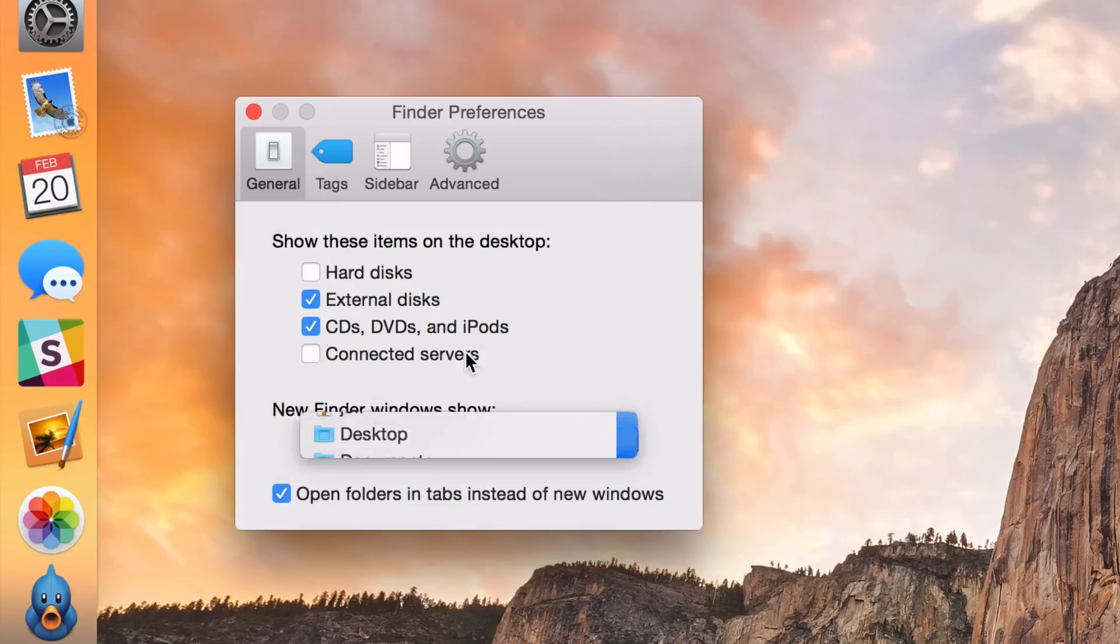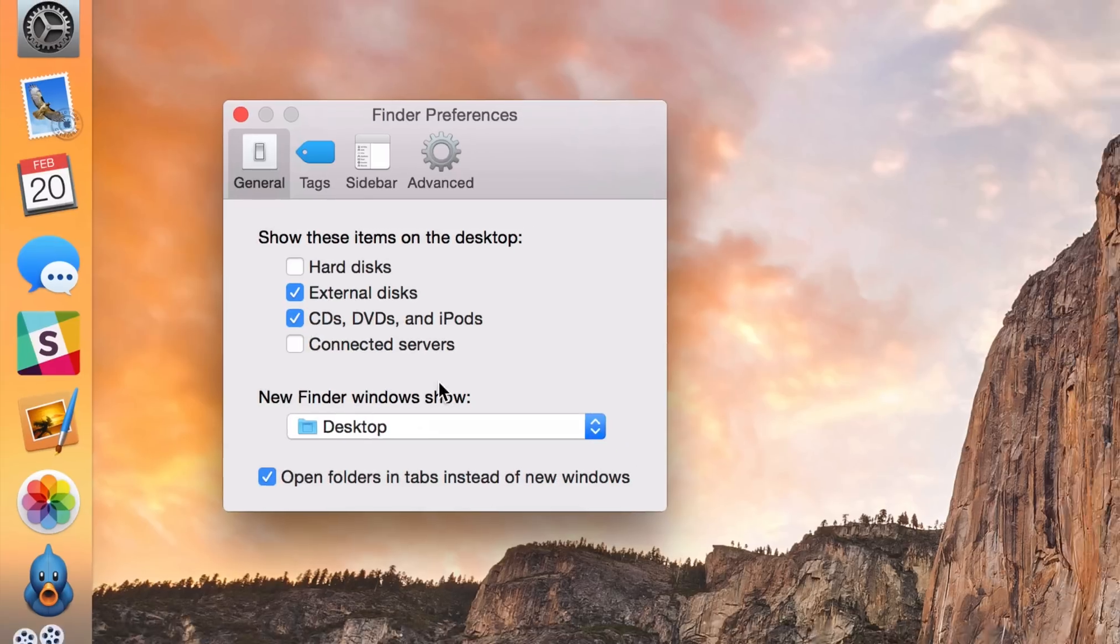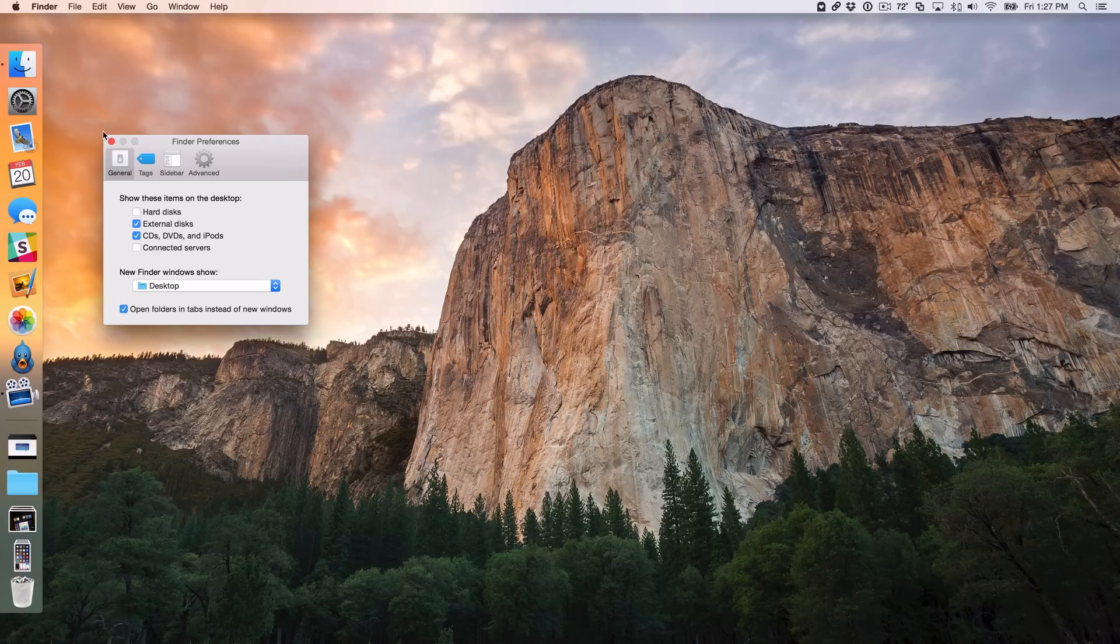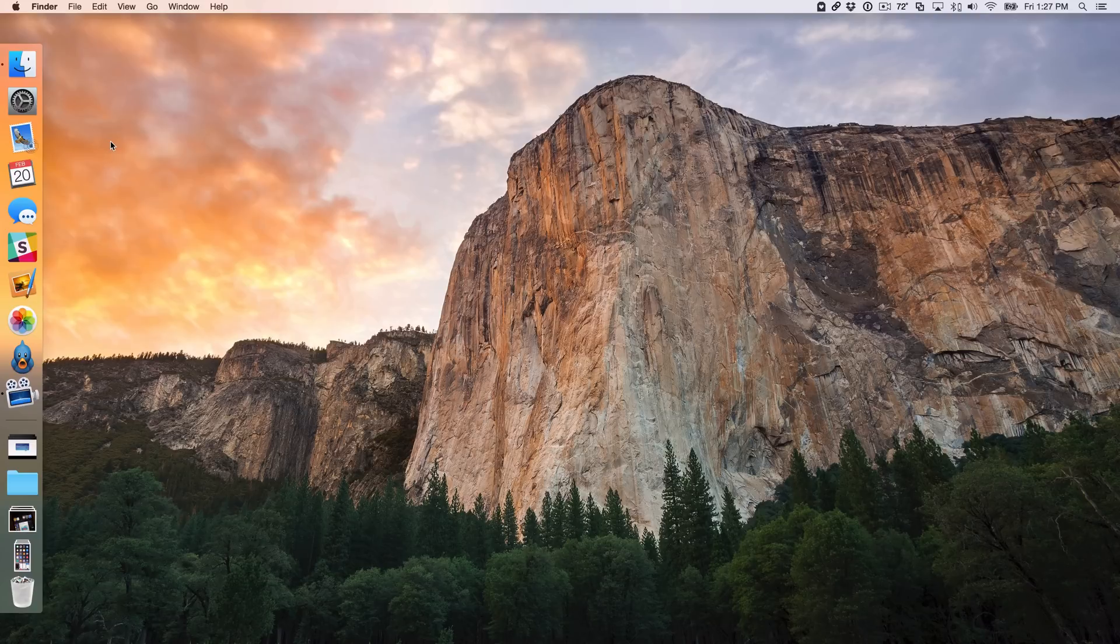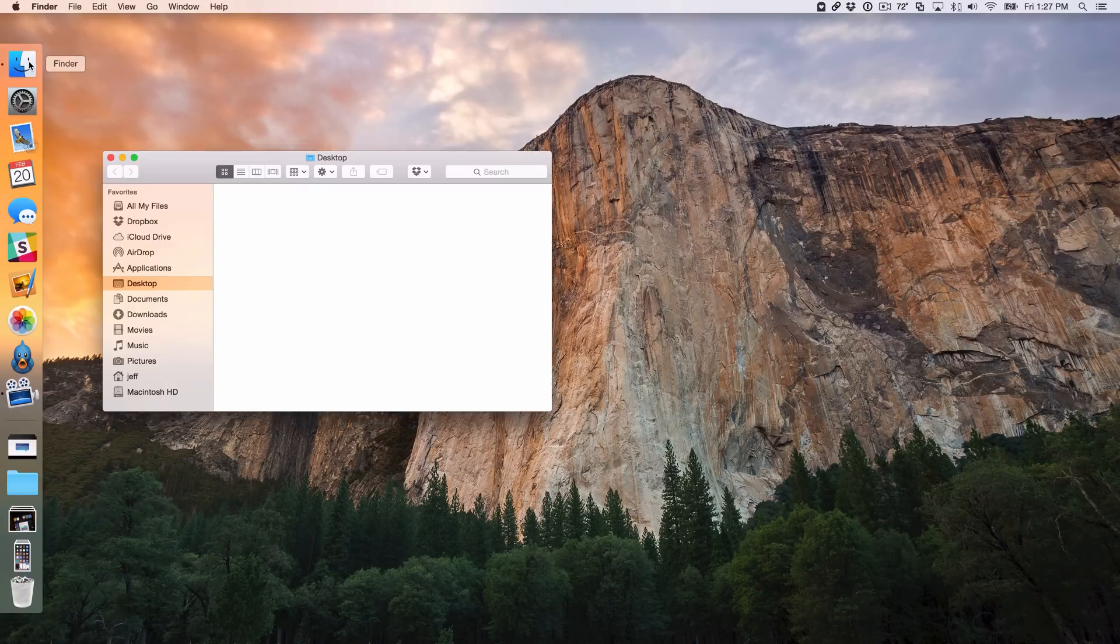I like to choose the desktop, but you can choose any other location if it works with your workflow. Now once you do that, you can close out of the Preferences and then watch what happens when you open up a new Finder window.